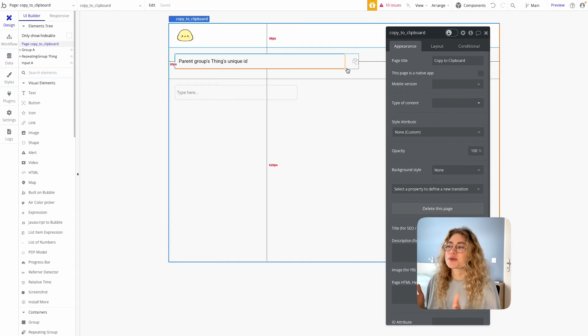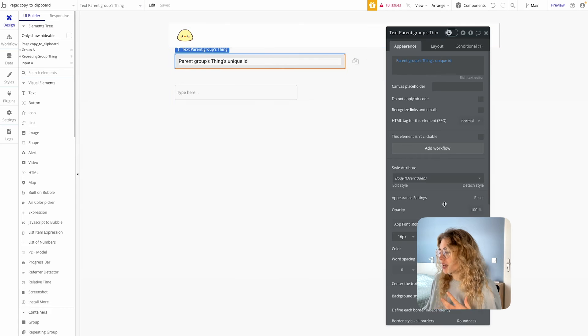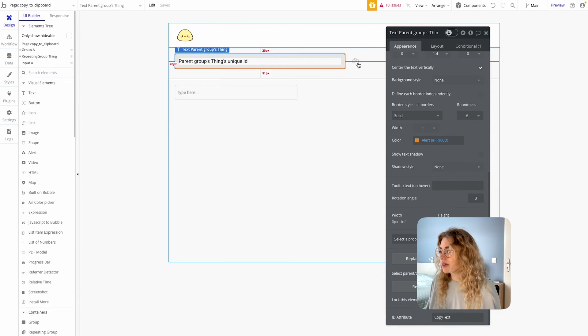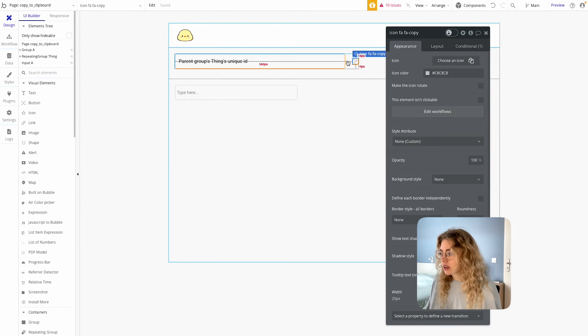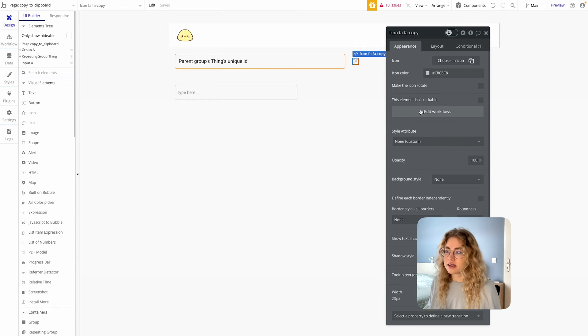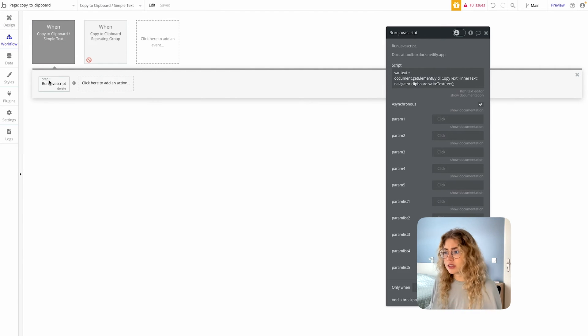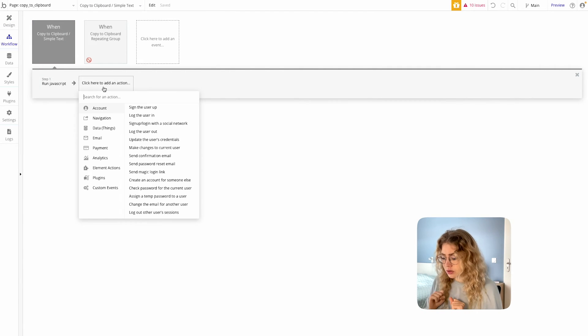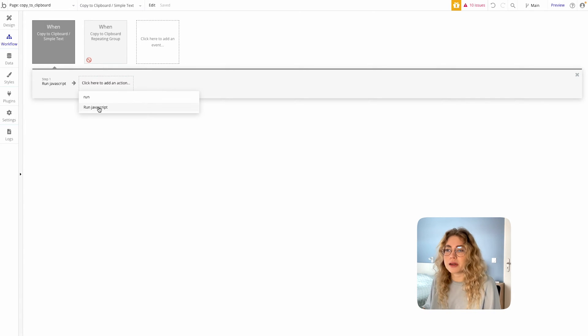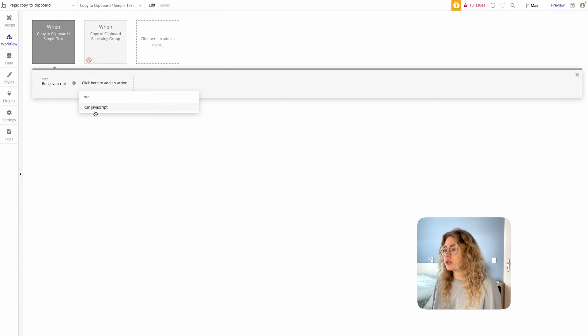That's always cool. Okay, so we've got our text elements with a unique ID that we added there, copy text, the copy icon, and now we're gonna edit the workflows when this icon is clicked. So the only thing we're gonna need to do is to run some JS script and this action is created by the plugin, the toolbox plugin that we just installed. So it's this one that you need to use.